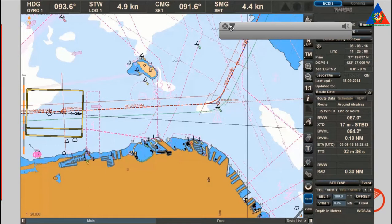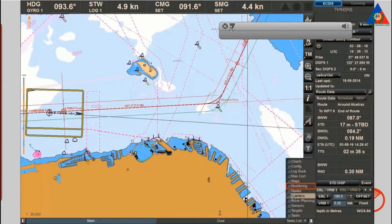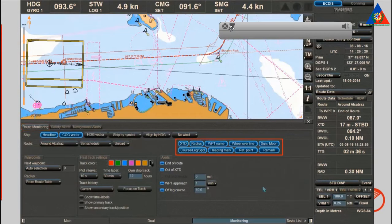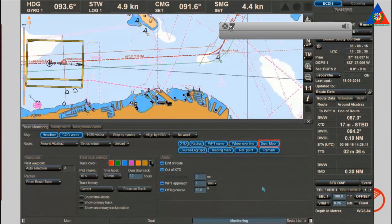You can change which information about the active route is displayed in the monitoring task using the route monitoring tab. The following information can be displayed on the chart: cross track distance, radius, waypoint names, wheel over lines, sun and moon, course and course leg speed, heading mark, reference points, and remarks.